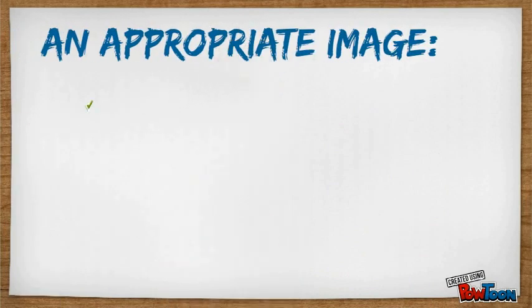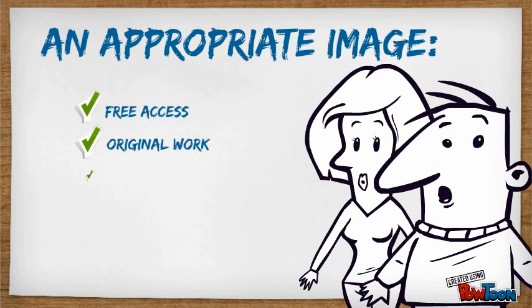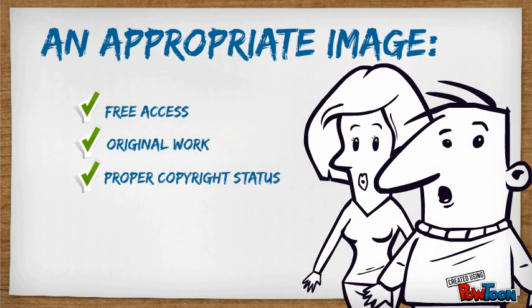For an image to be appropriate, it must be either a free image, an original image, or a work of a proper copyright status.